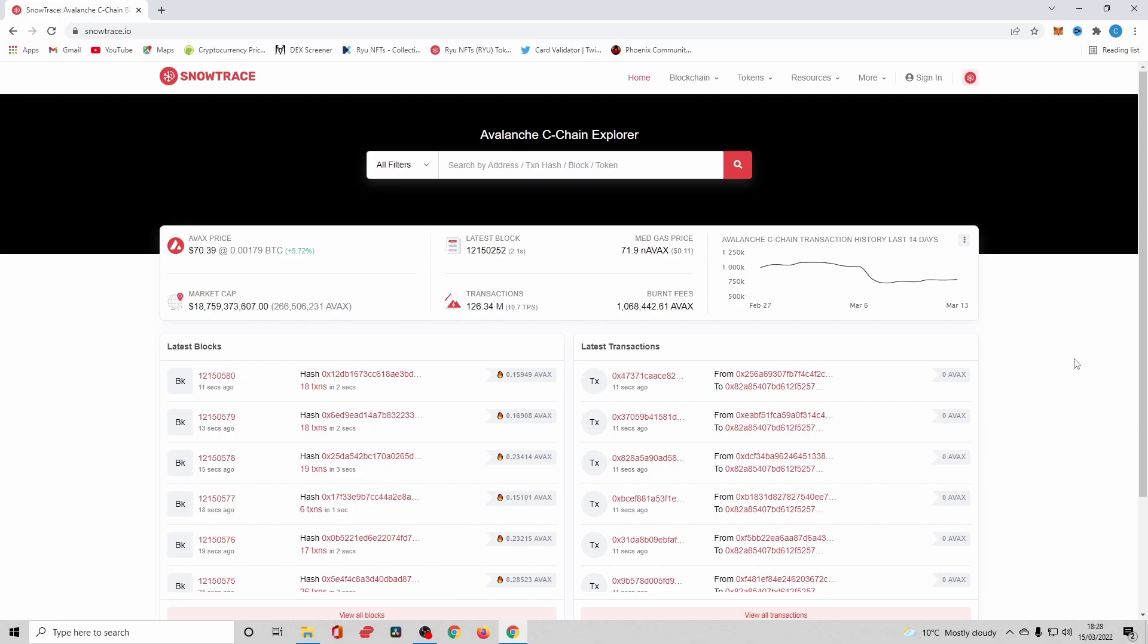When you grant permission to the contract, you could be allowing one token or an infinite amount of tokens to be moved by that specific address.